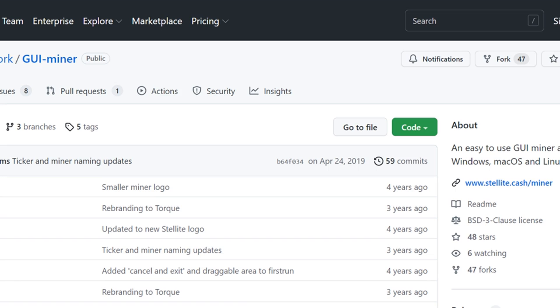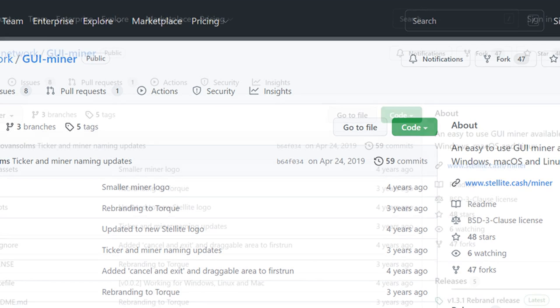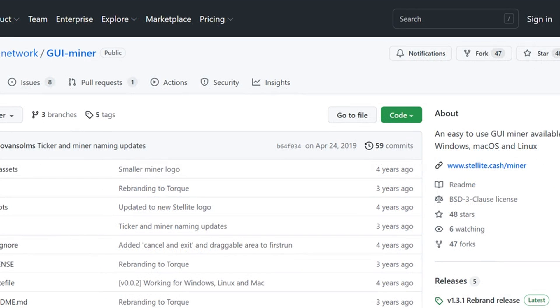To dupe developers and access critical data, the attacker first creates a fake repository. A repository contains all of the project's files and each file's revision history, and pushes clones of legit projects to GitHub.